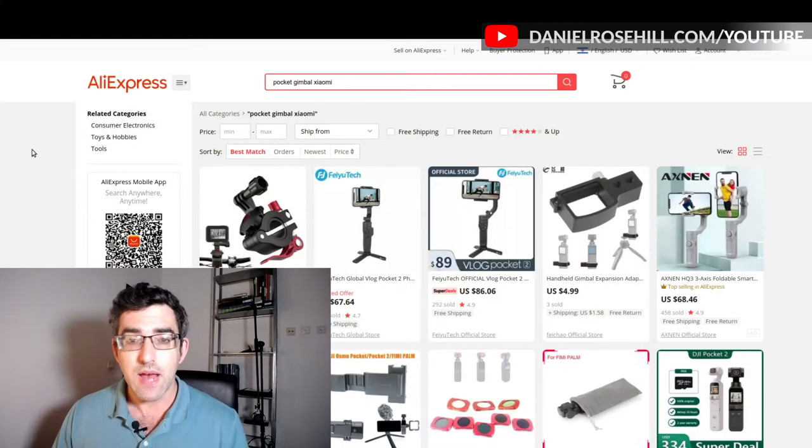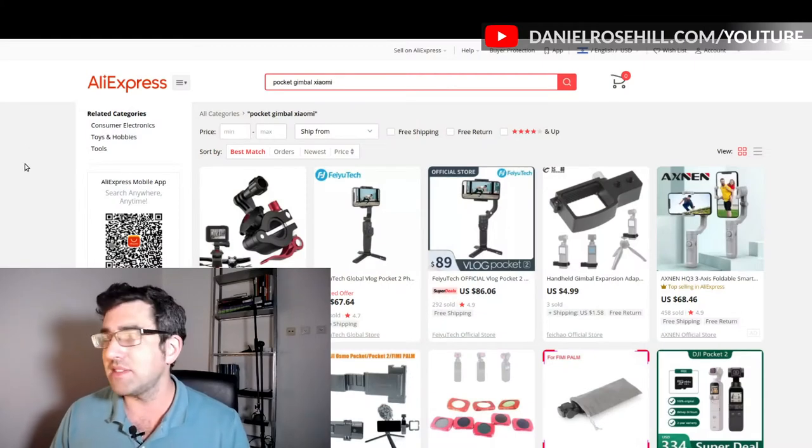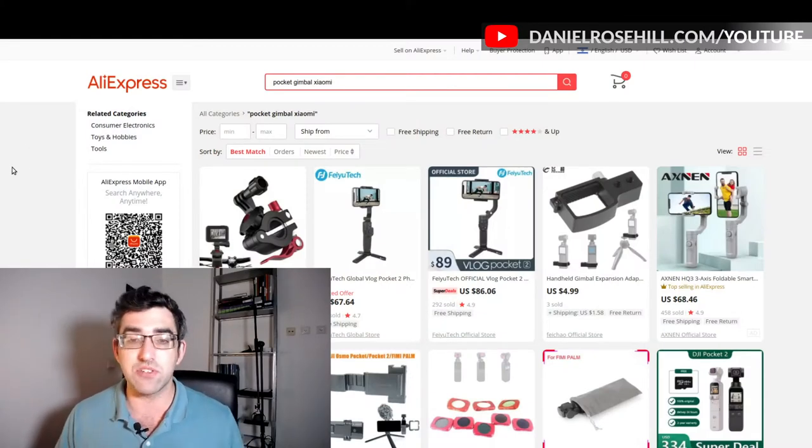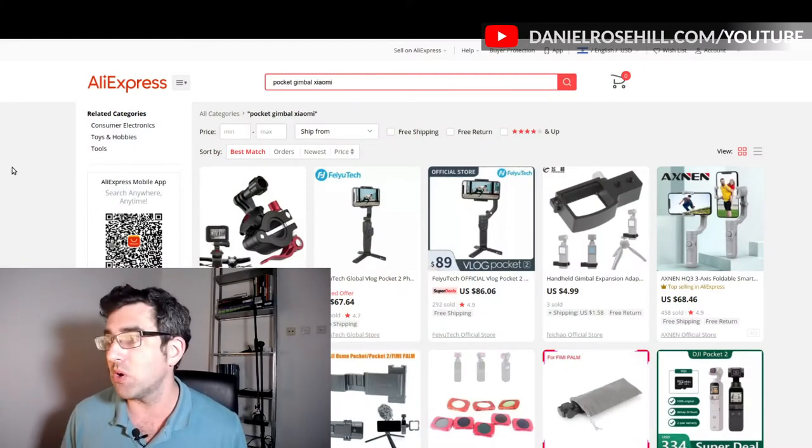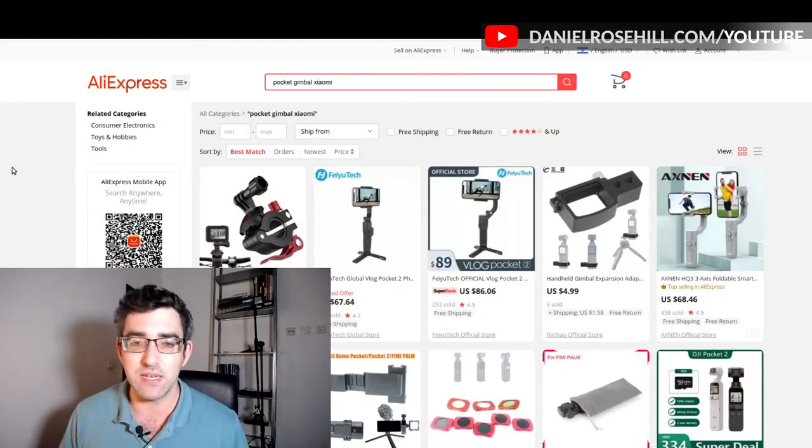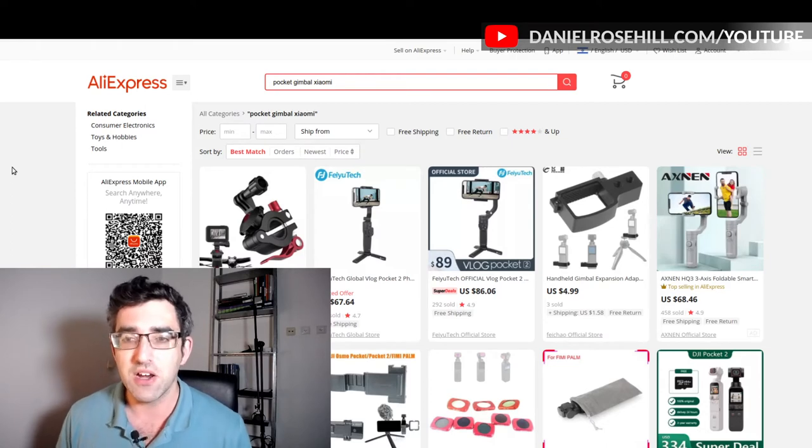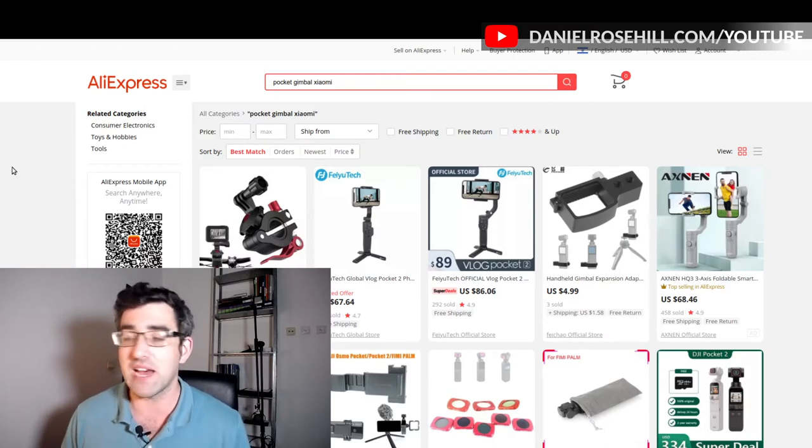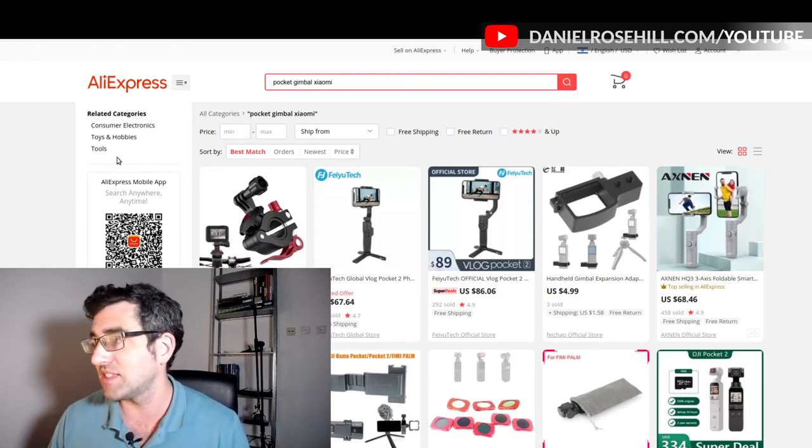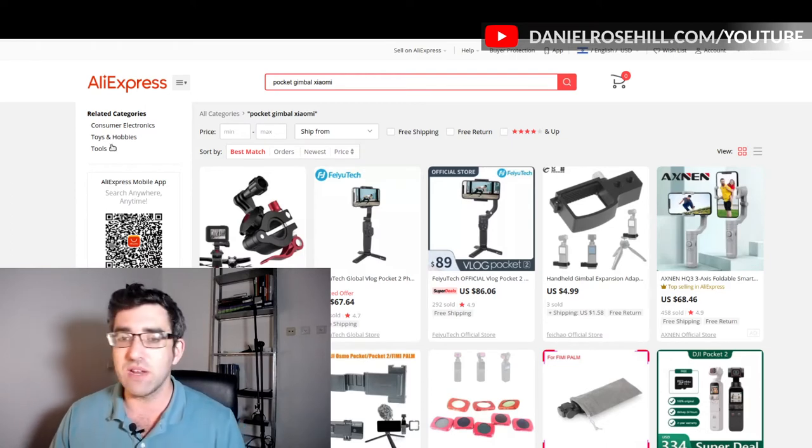So I'm just going to go ahead and create a new Google Doc from a template. I'll just show it to you here. What I've done is I've just run an AliExpress search for a pocket gimbal, and this is something that I do actually want at the moment. I was going to say need, but most things that you want are truly wants.